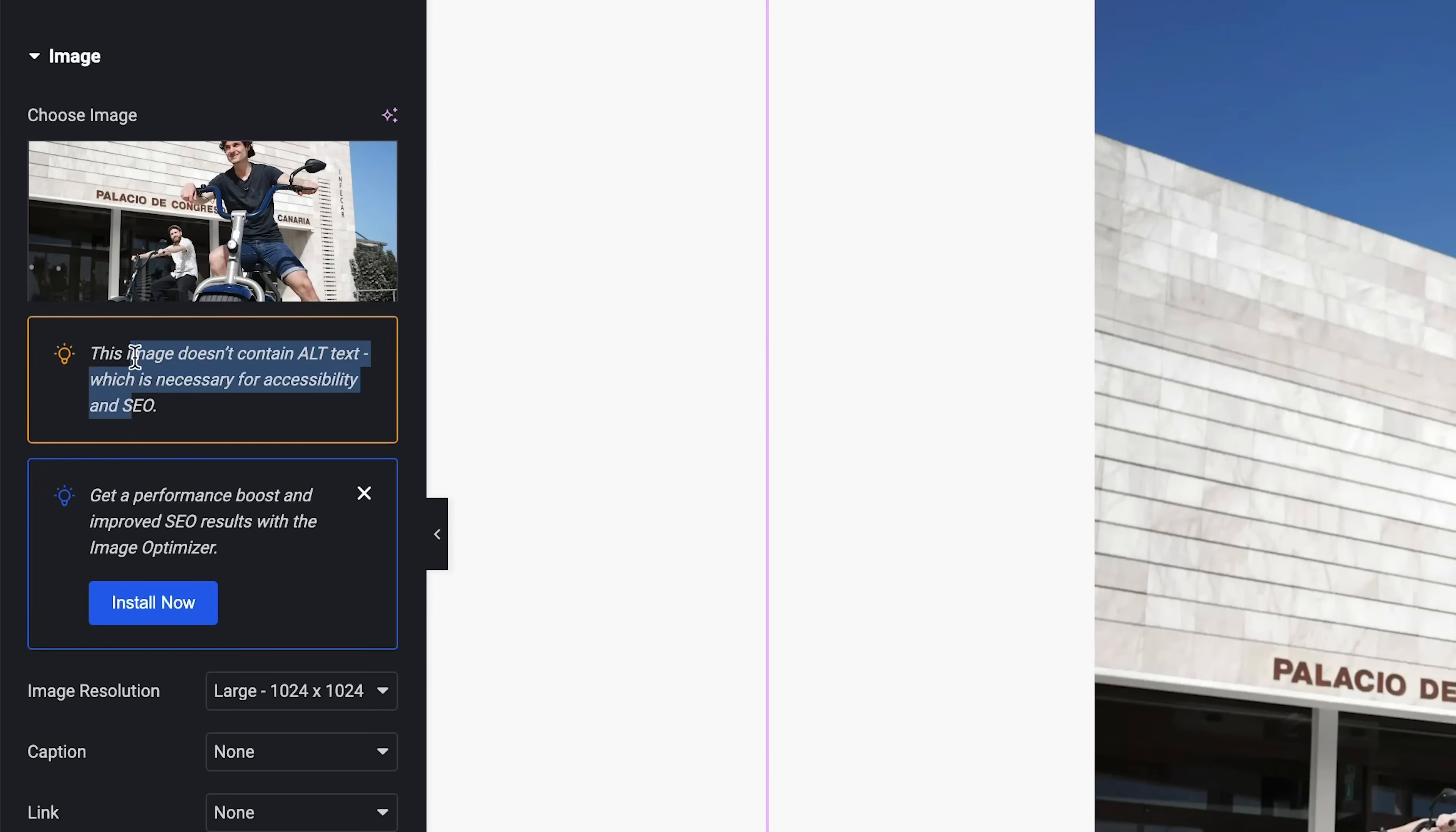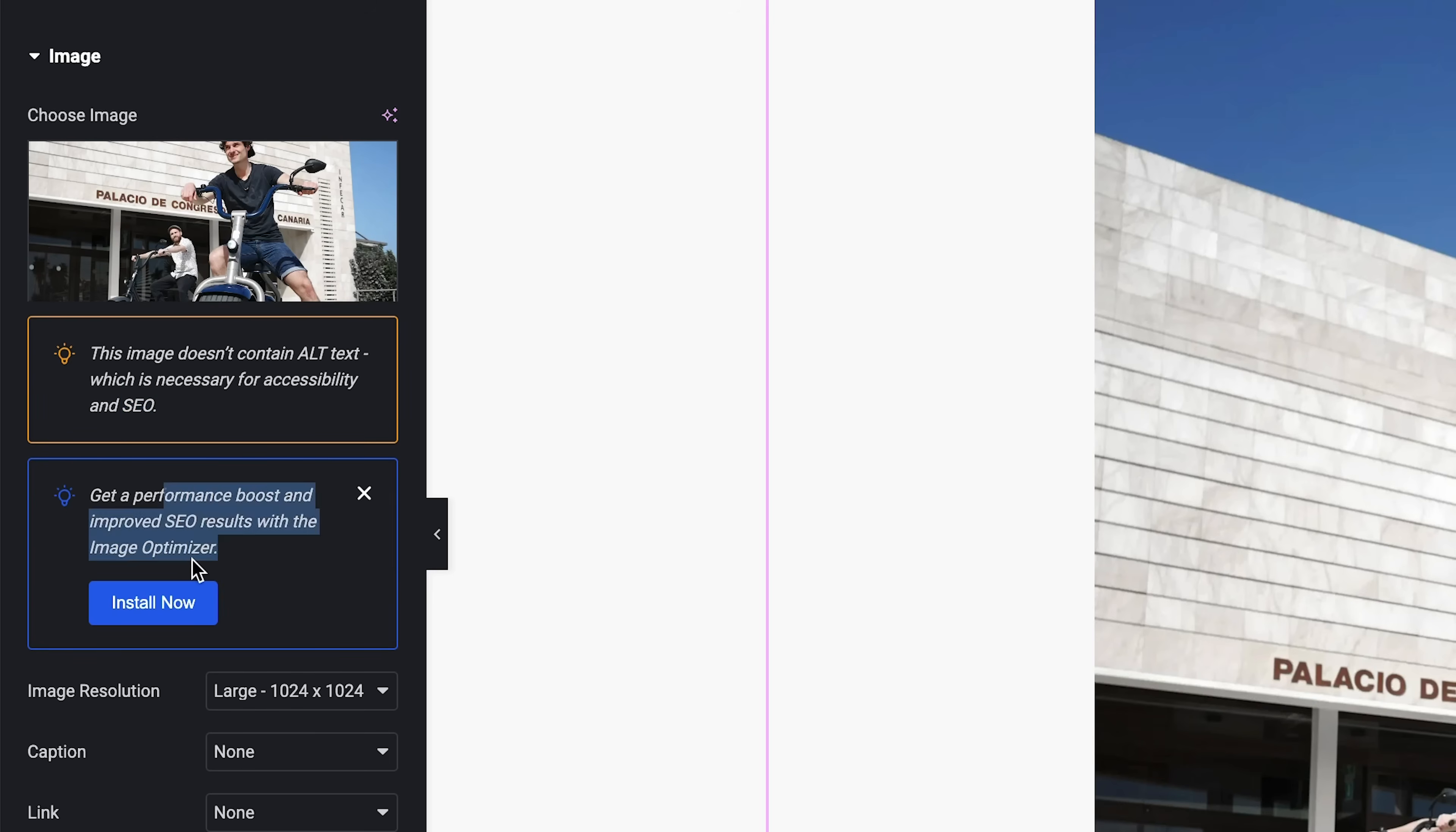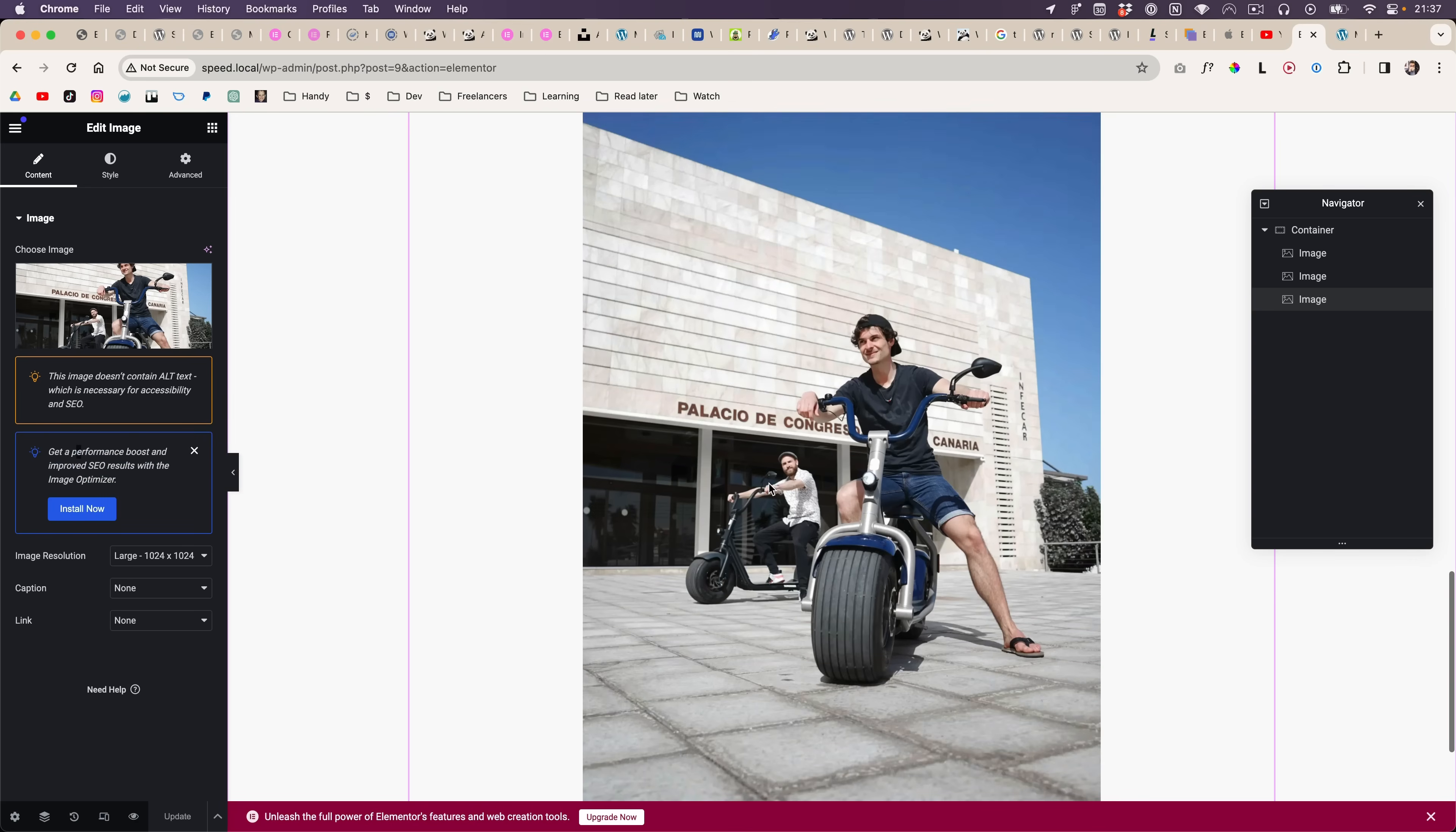They also now have a message about an alt text, which is good for SEO, but not every website needs SEO. But that's besides the point of this video. The most annoying thing is this.